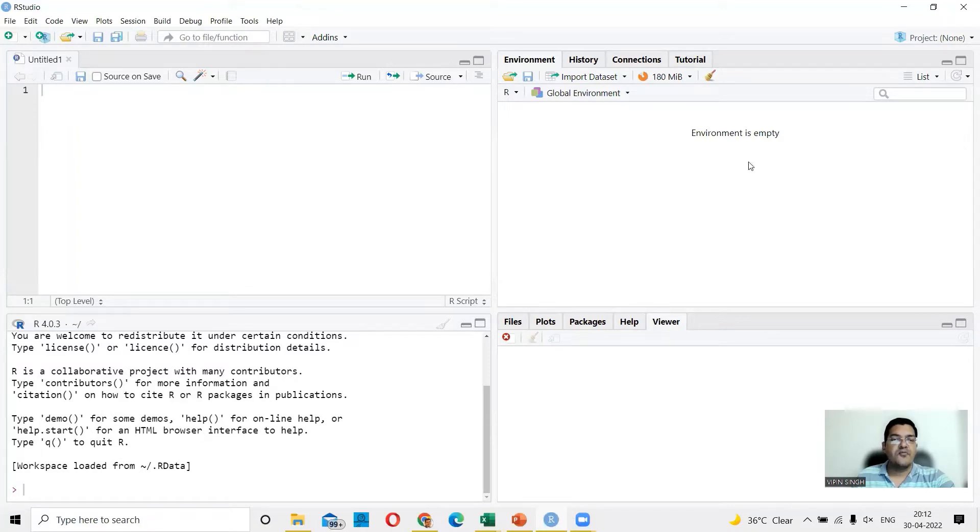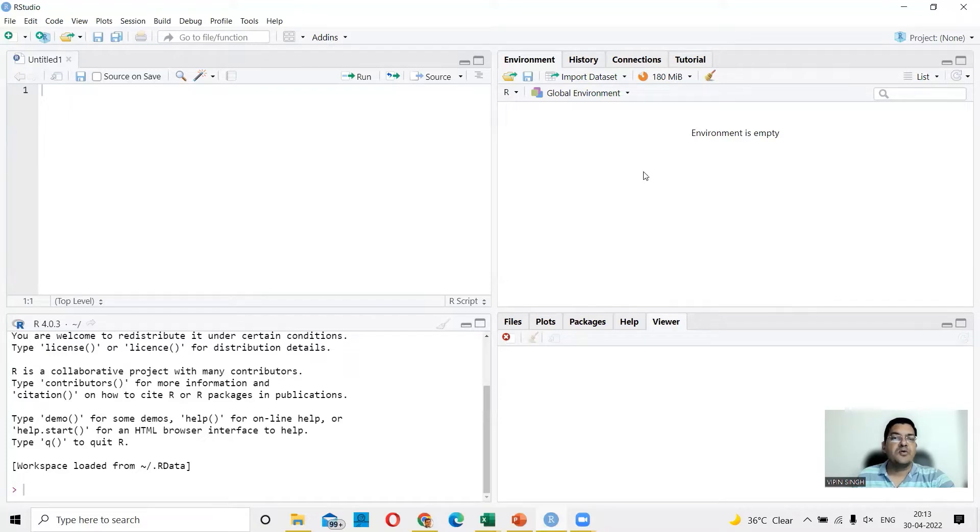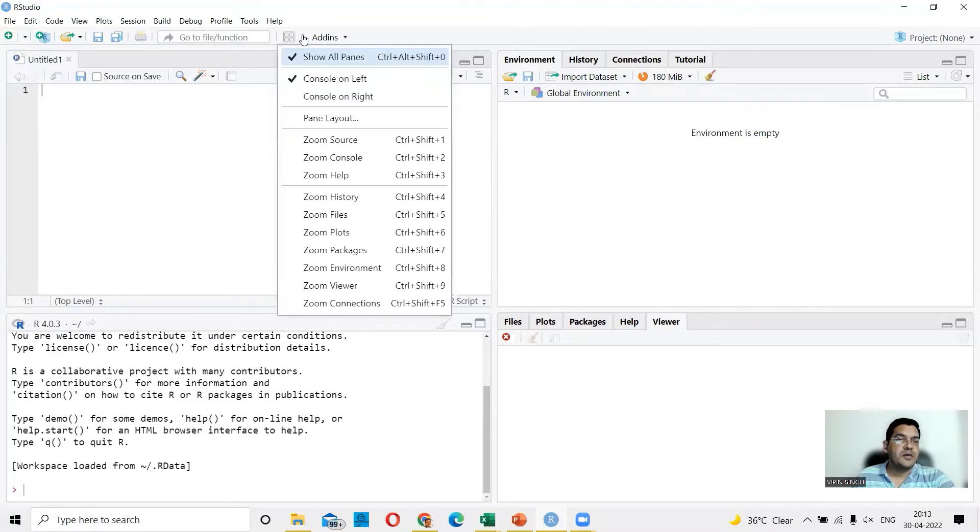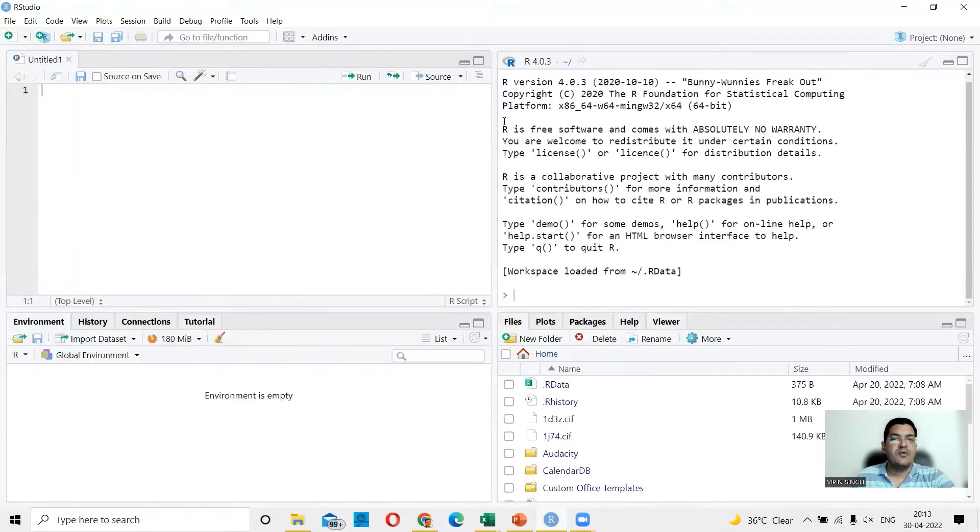By default, this is the arrangement, but if you want to bring the console on top here, you could do that by going to this four square area. You can click here and you can say console on right. So now your console has come on right.